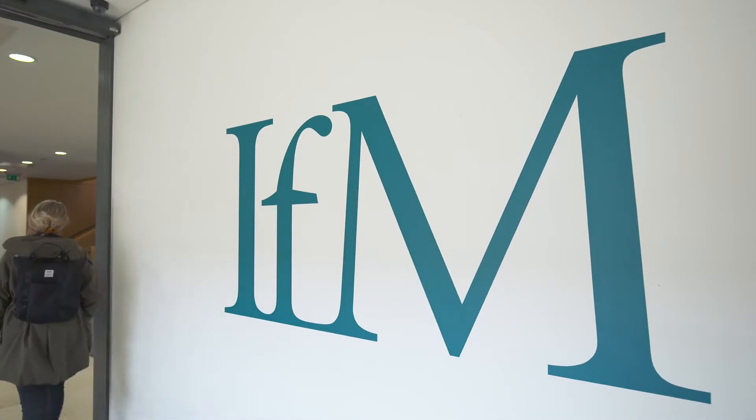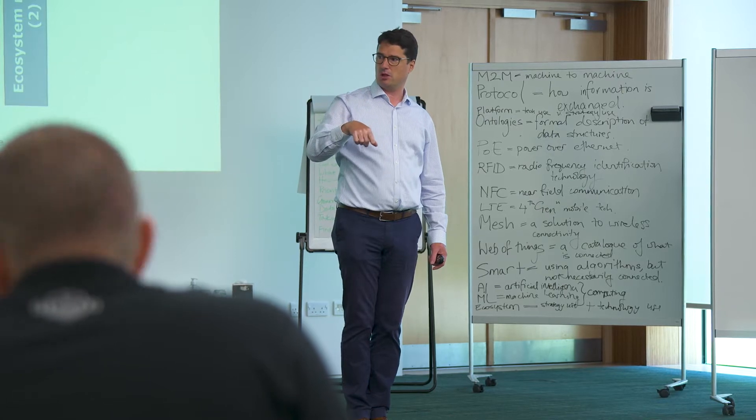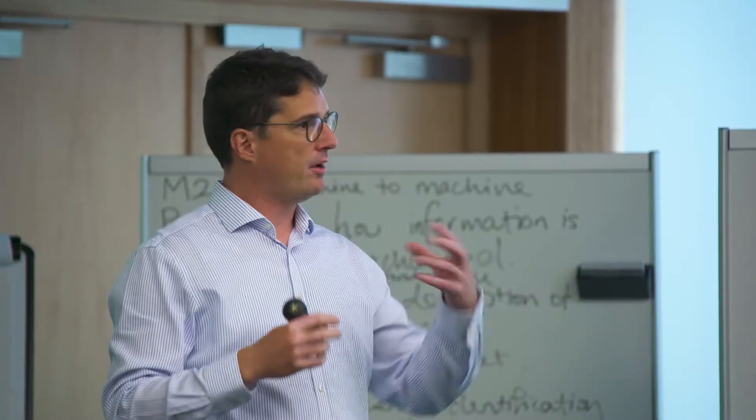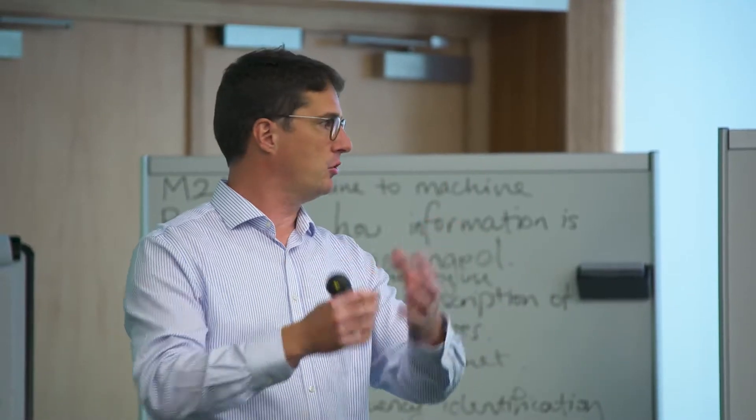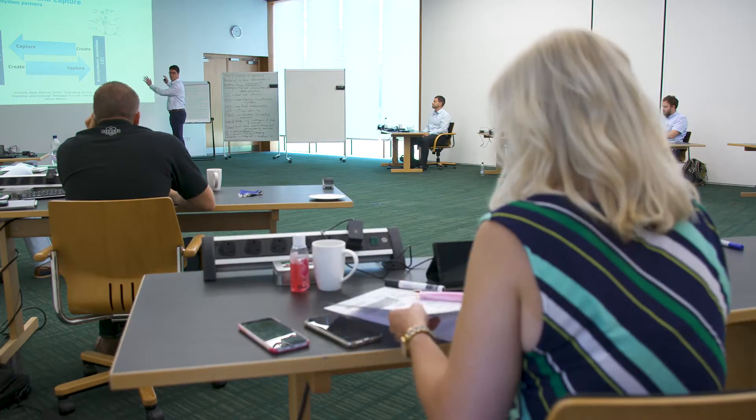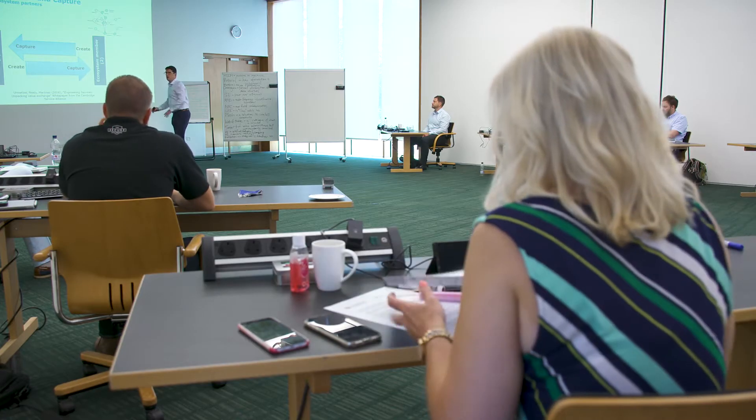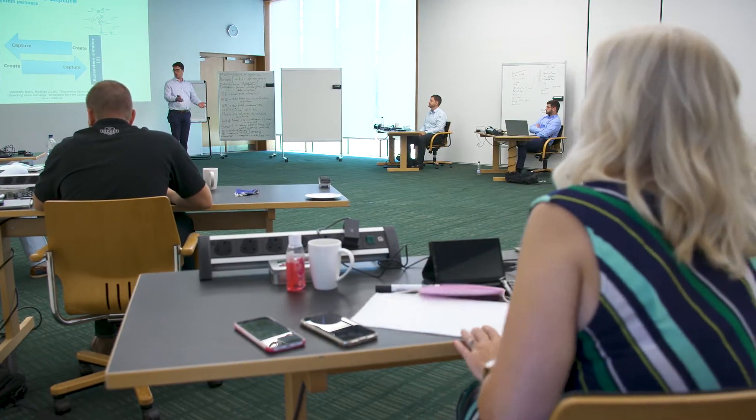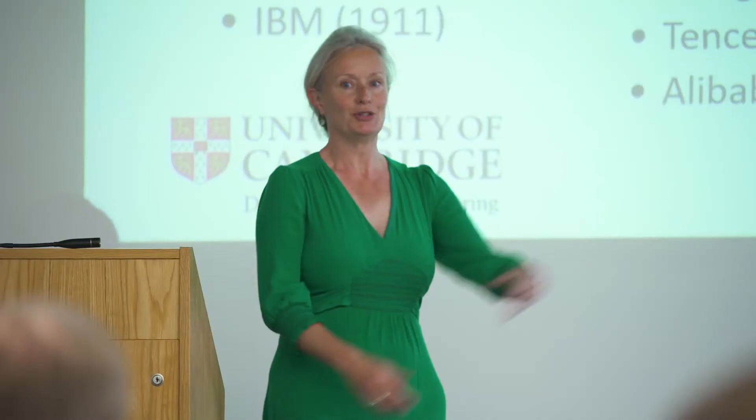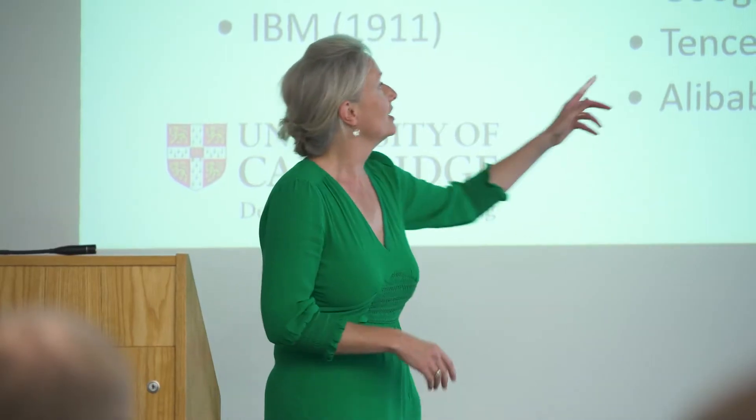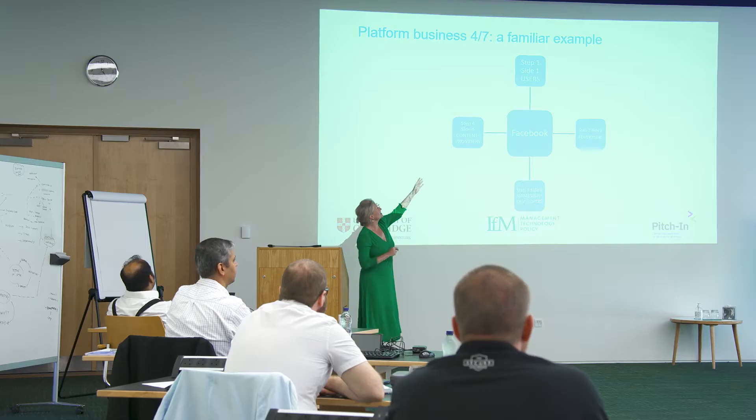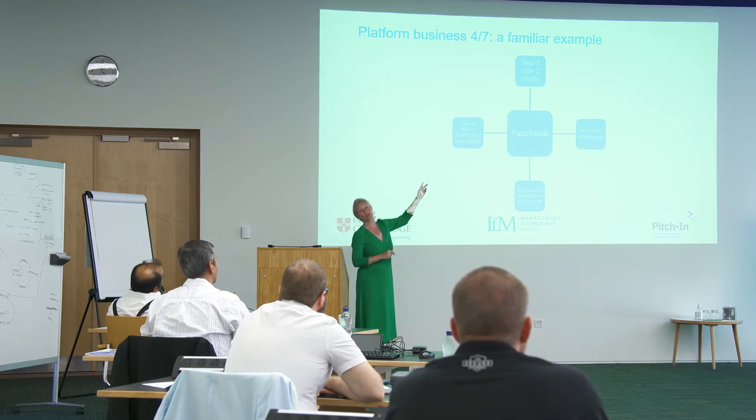Here at the IFM at the University of Cambridge, we have been developing materials to help teach both technology and strategy to middle and senior managers. We give an overview of the strategies relevant for the Internet of Things. There are three broad areas: efficiency gains within your organization,